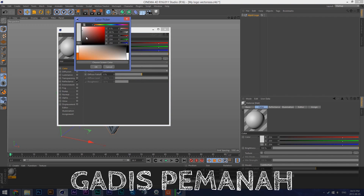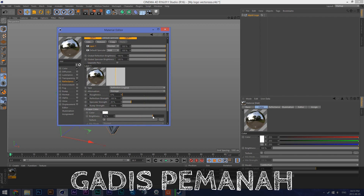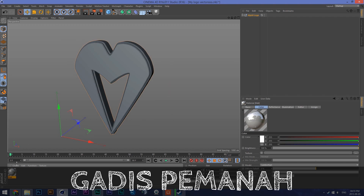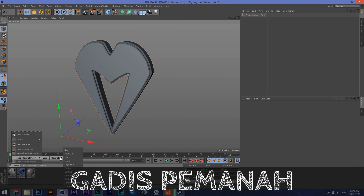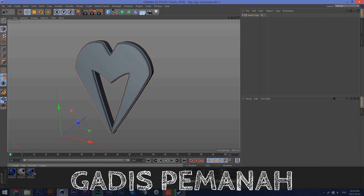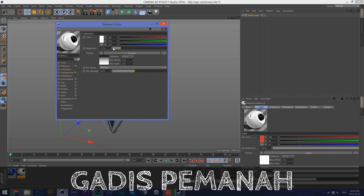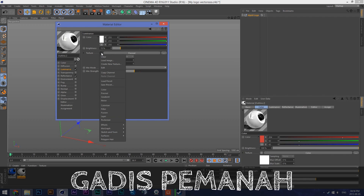Now we get into textures. I'm going to make the outer part white and the rest blue. We're going to have a reflector — Add Legacy Reflection. I'll use the presets I already have. These are called Outline, Outline Two, Outline Three. Inside I have a white texture color, a luminance at 15% brightness, and Mix Strength at 40%.